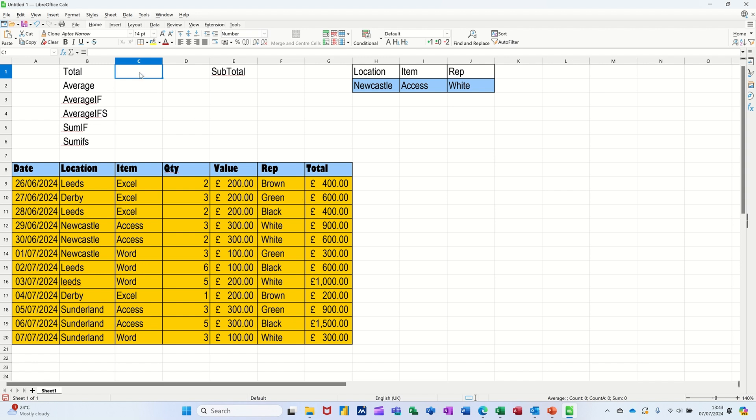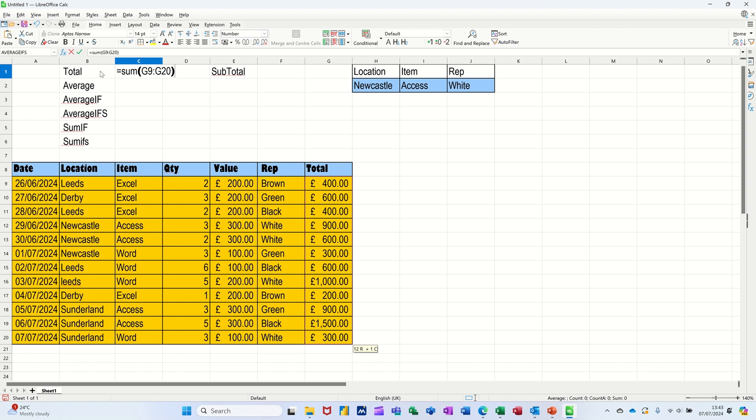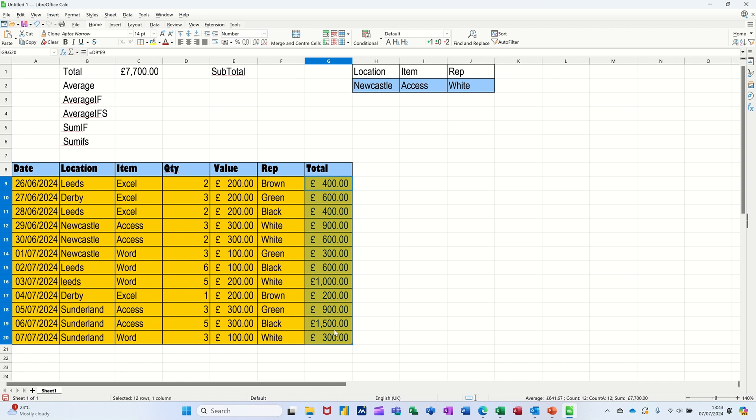Now that is a SUM function. I'm just going to type equals SUM, open the bracket, select the range, close the bracket and click the tick or press Enter, whichever you like to do. I'm going to tick it. £7,700. And if I highlight that data, down the bottom right you get a confirmation, 7,700, that's correct.